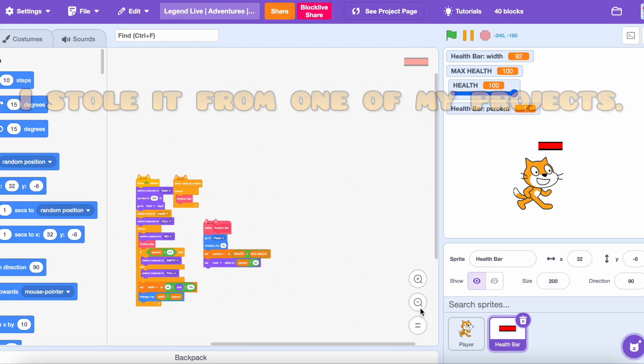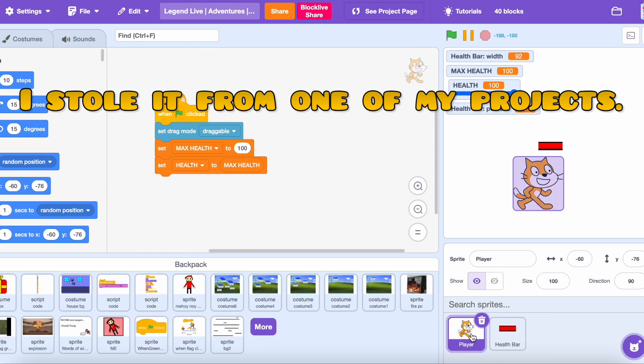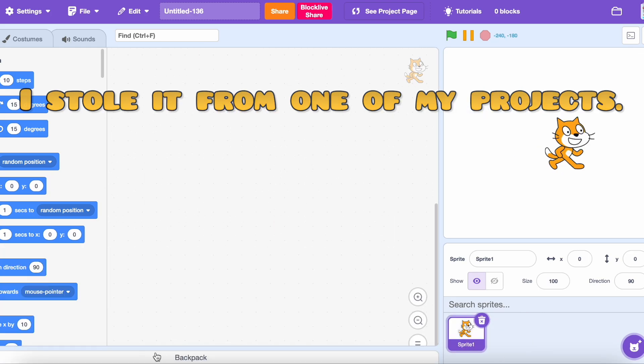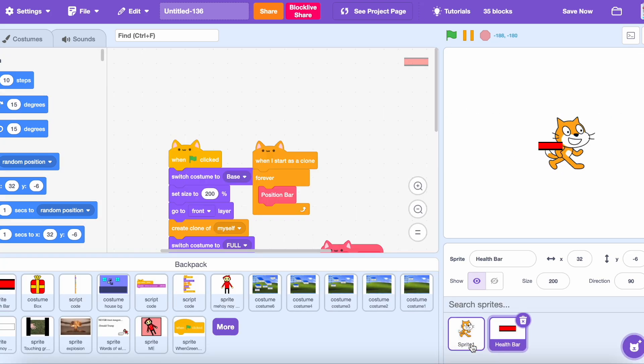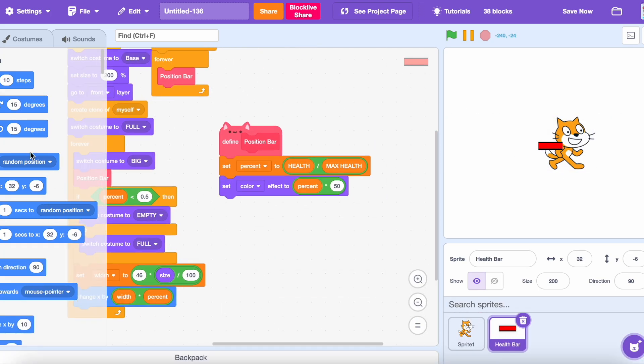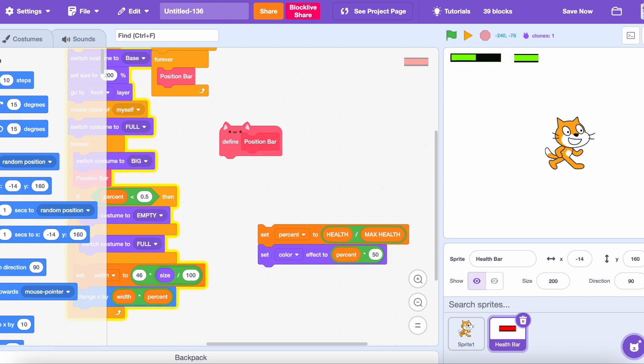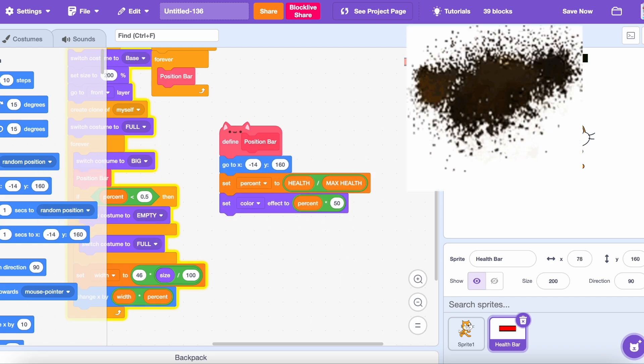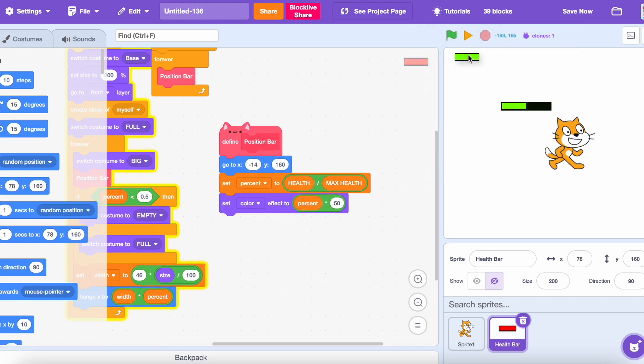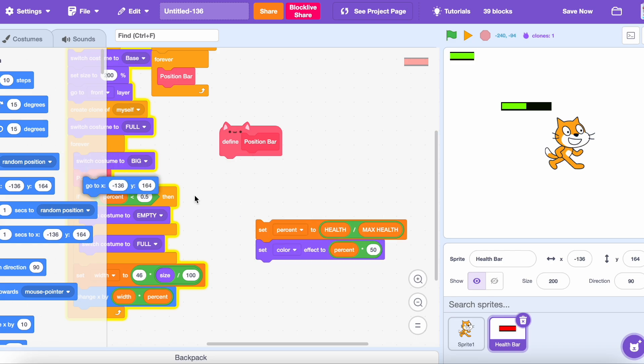So first thing I did was steal the health bar sprite from one of my projects. I don't think it's stealing because it's my project. And I actually spent more than one minute just positioning the health bar.